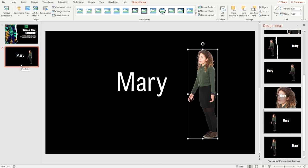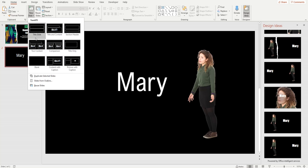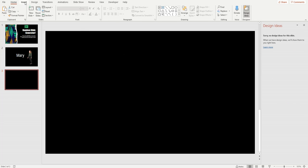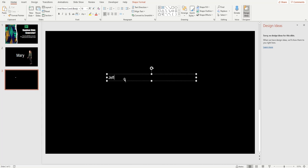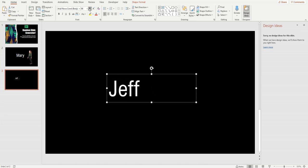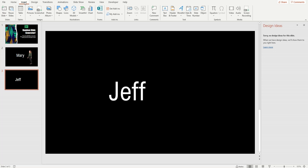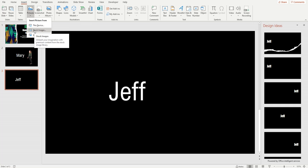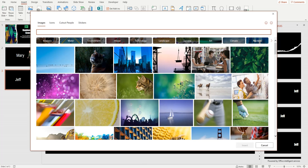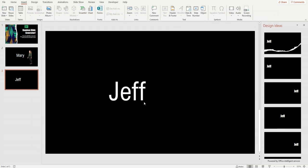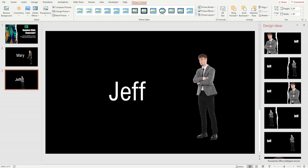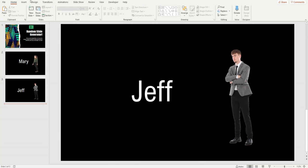Let's create another slide — New Slide, Blank. Insert a text box and type 'Jeff.' I'm just making up names here. Let's insert a stock image as well. Stock images are only available in Office 365 — if you have another version, you won't have stock images but you'll still have web images. You might also just want to use actual pictures of your students.